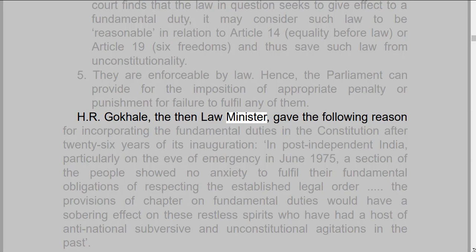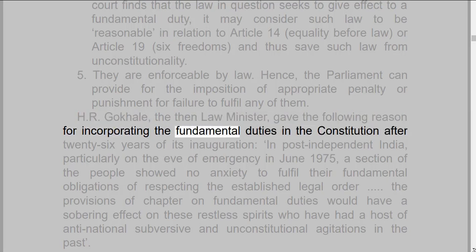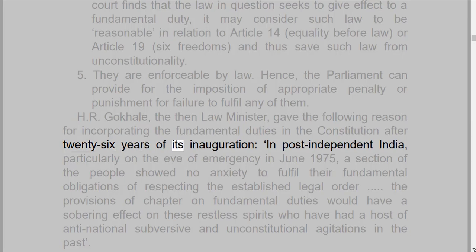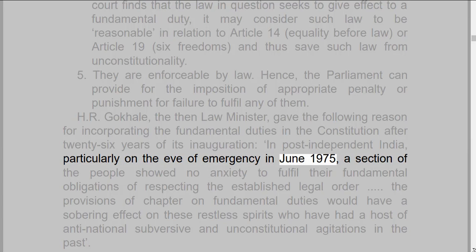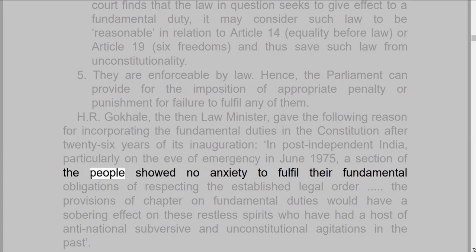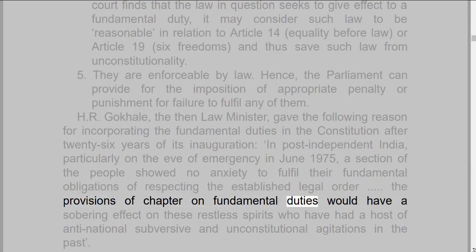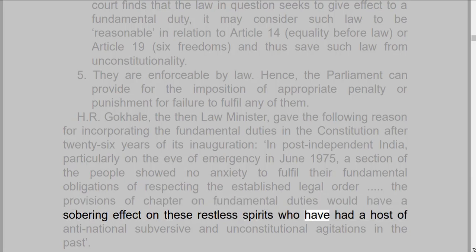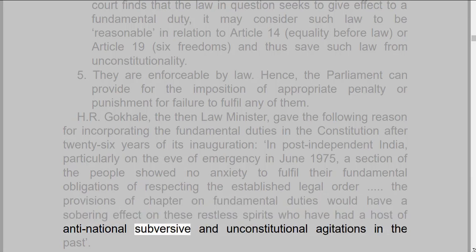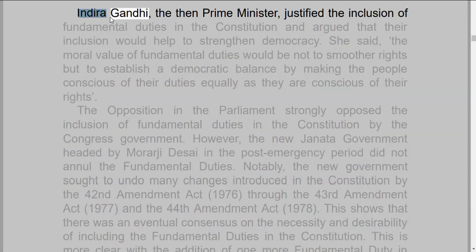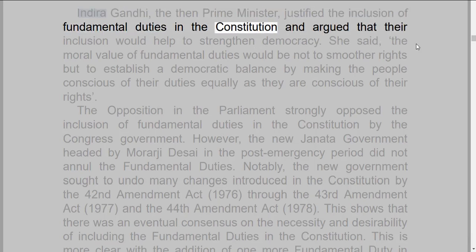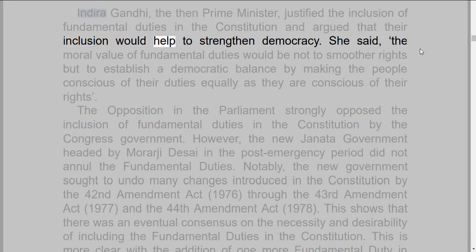H.R. Gokhale, the then law minister, gave the following reason for incorporating the fundamental duties in the constitution after 26 years of its inauguration: in post-independent India, particularly on the eve of emergency in June 1975, a section of the people showed no anxiety to fulfill their fundamental obligations of respecting the established legal order. The provisions of a chapter on fundamental duties would have a sobering effect on these restless spirits who had a host of anti-national, subversive, and unconstitutional agitations in the past.